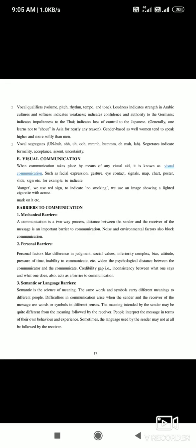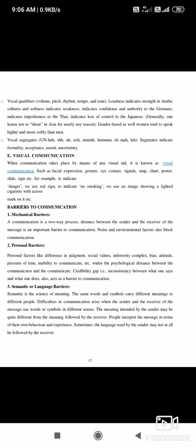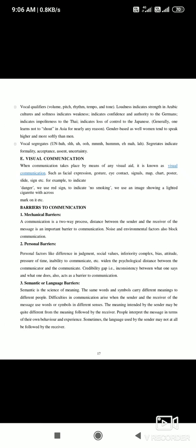Vocal qualifiers include pitch and volume, as well as tempo and tone of speaking. In Arabic culture, speaking loudly indicates strength, while speaking softly indicates weakness. In German culture, a loud firm voice indicates confidence and authority. In Japanese culture, speaking loudly is considered a loss of self-control. These variations show how paralanguage communicates meaning differently across cultures.